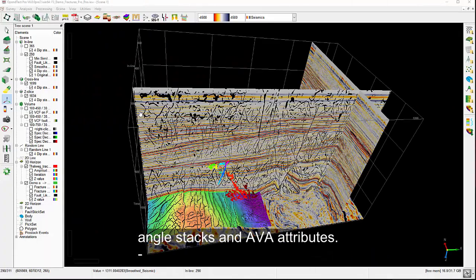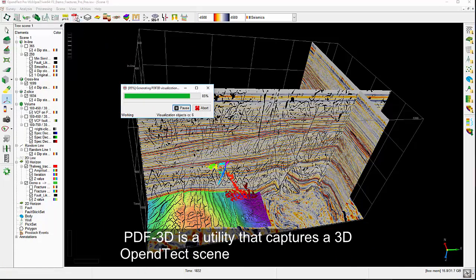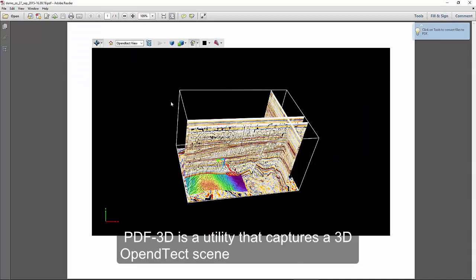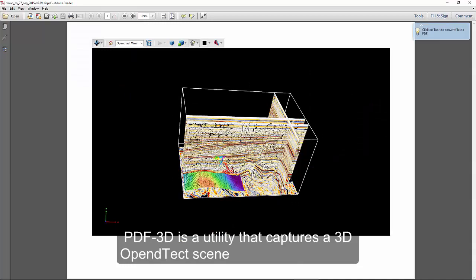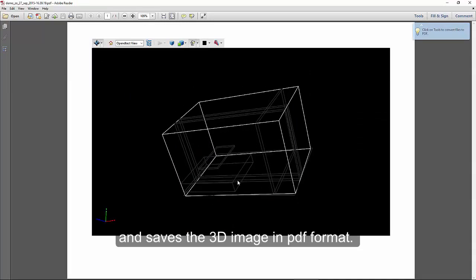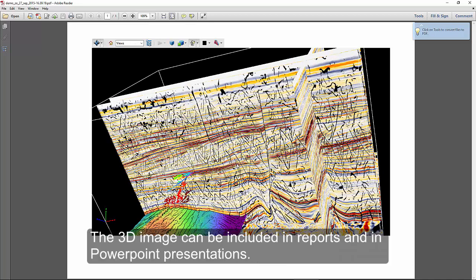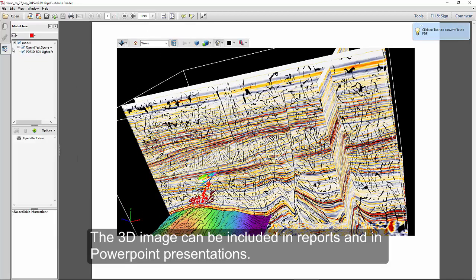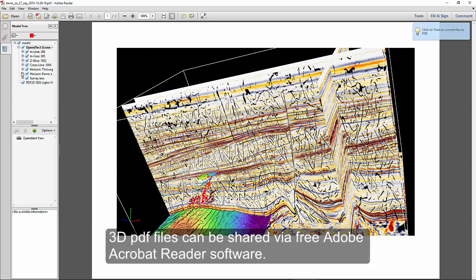The PDF3D is a utility that captures a 3D OpenDetect scene and saves the 3D image in PDF format. The 3D image can be included in reports and in PowerPoint presentations. 3D PDF files can be shared via free Adobe Acrobat Reader software.